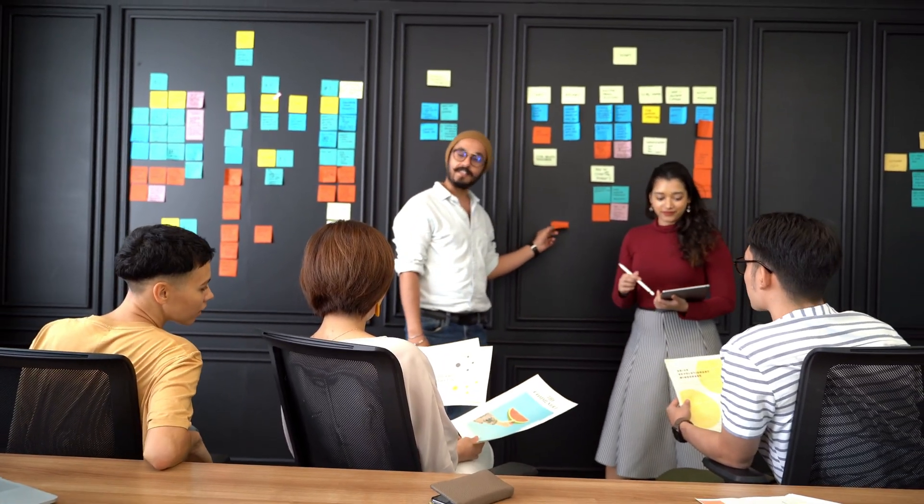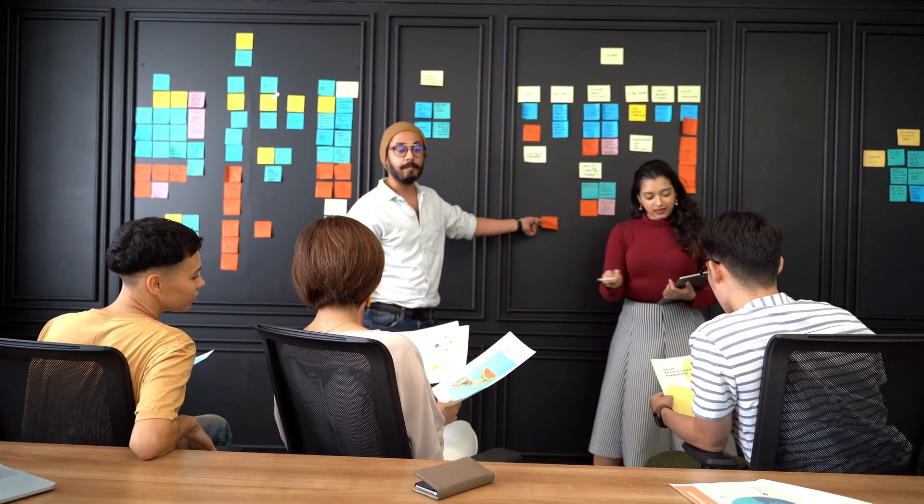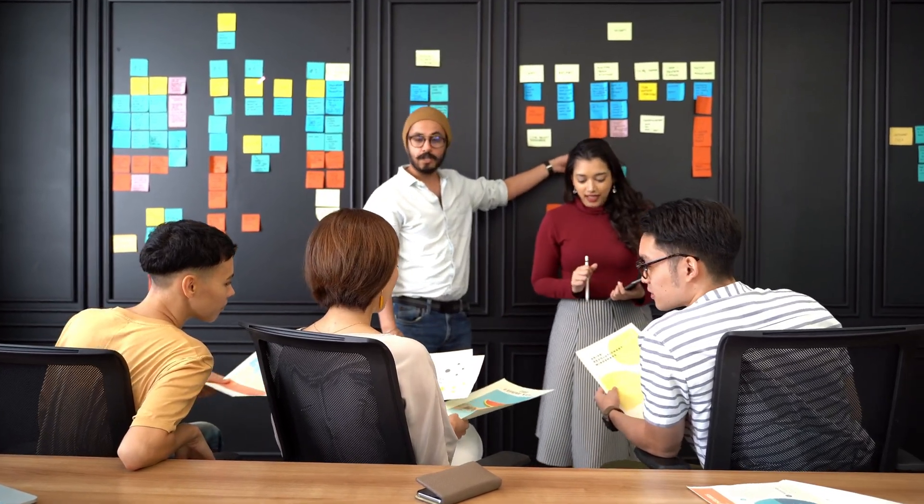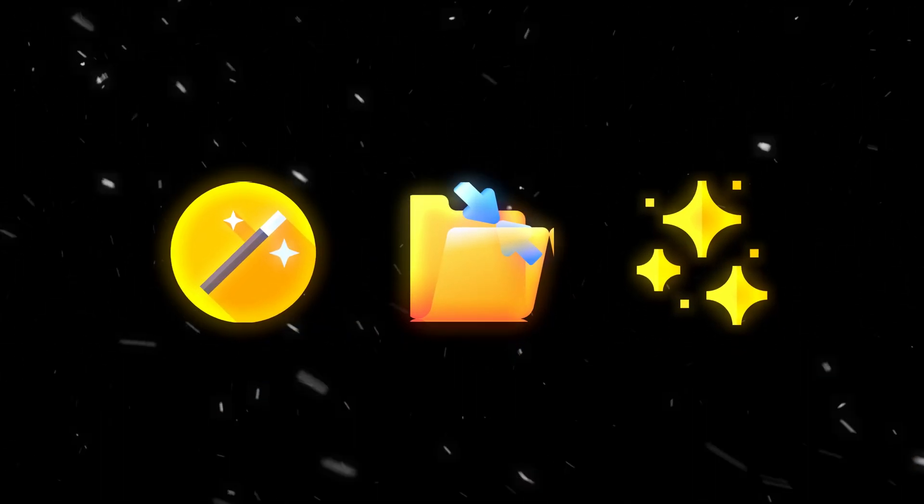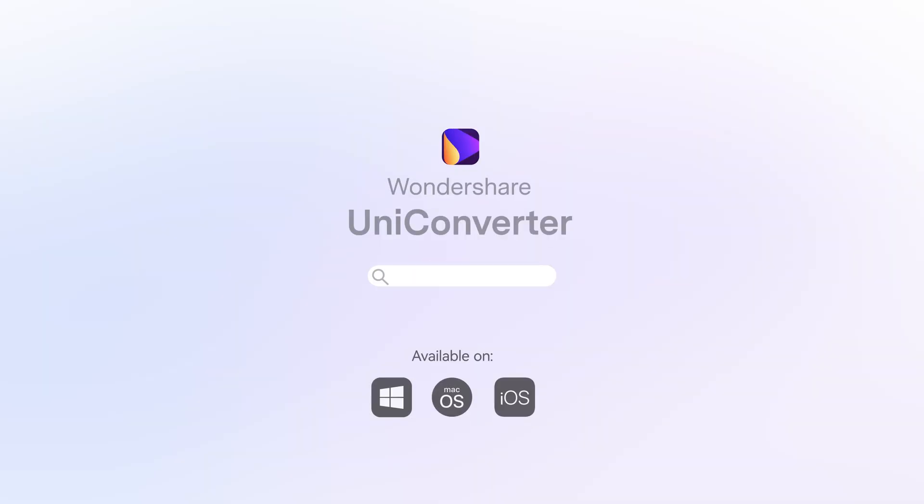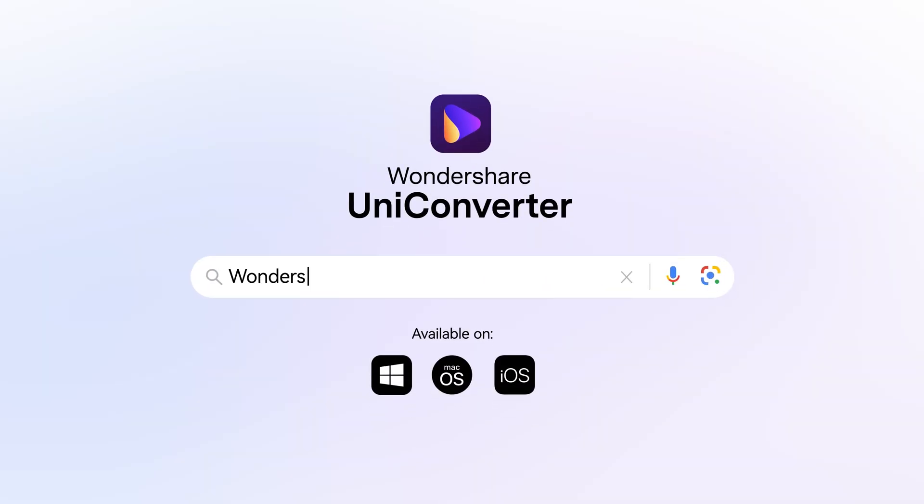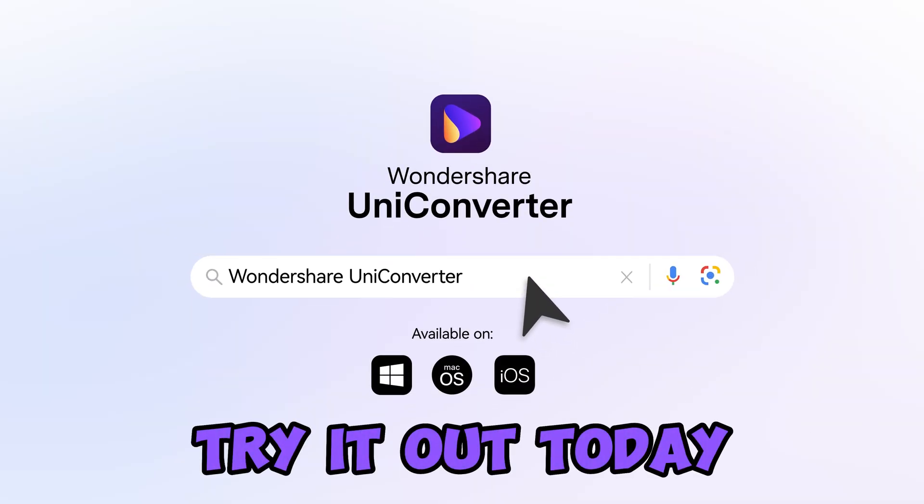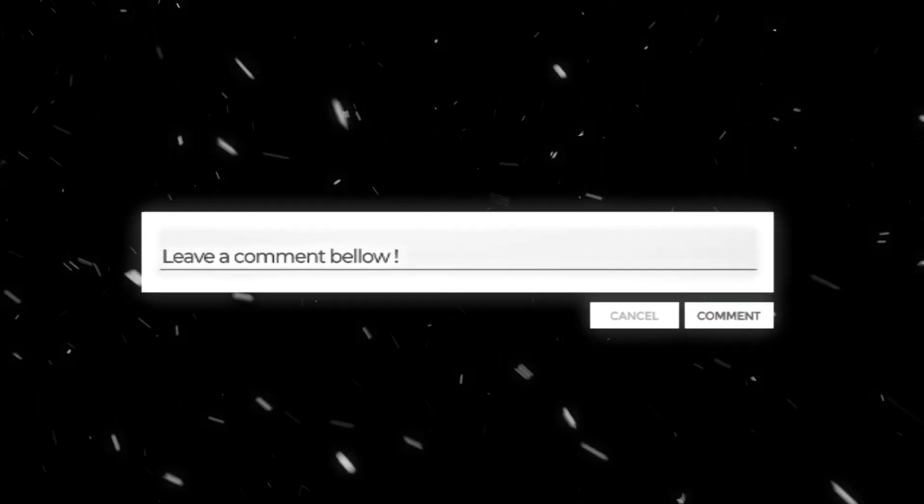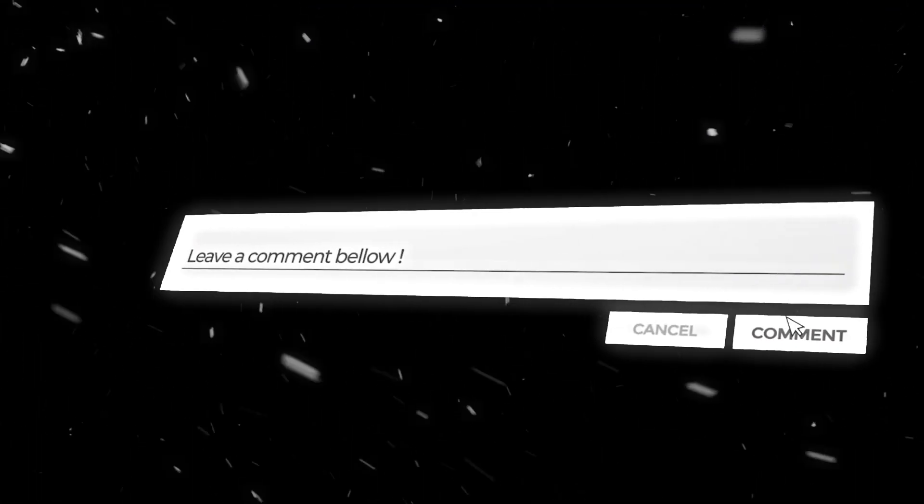High-quality content is the key to retaining viewers and growing your channel. If you want an easy way to enhance, compress, and clean up your videos, Wondershare Uniconverter is the ultimate tool for the job. Try it out today. The link is in the description. Let me know in the comments what type of videos you'll be enhancing next.